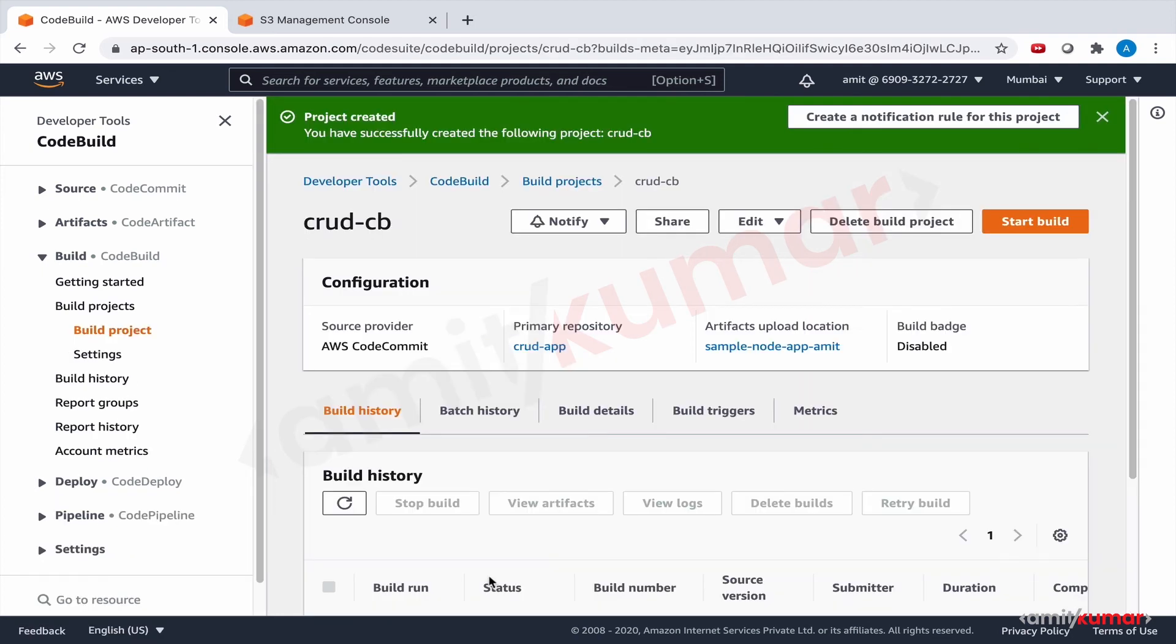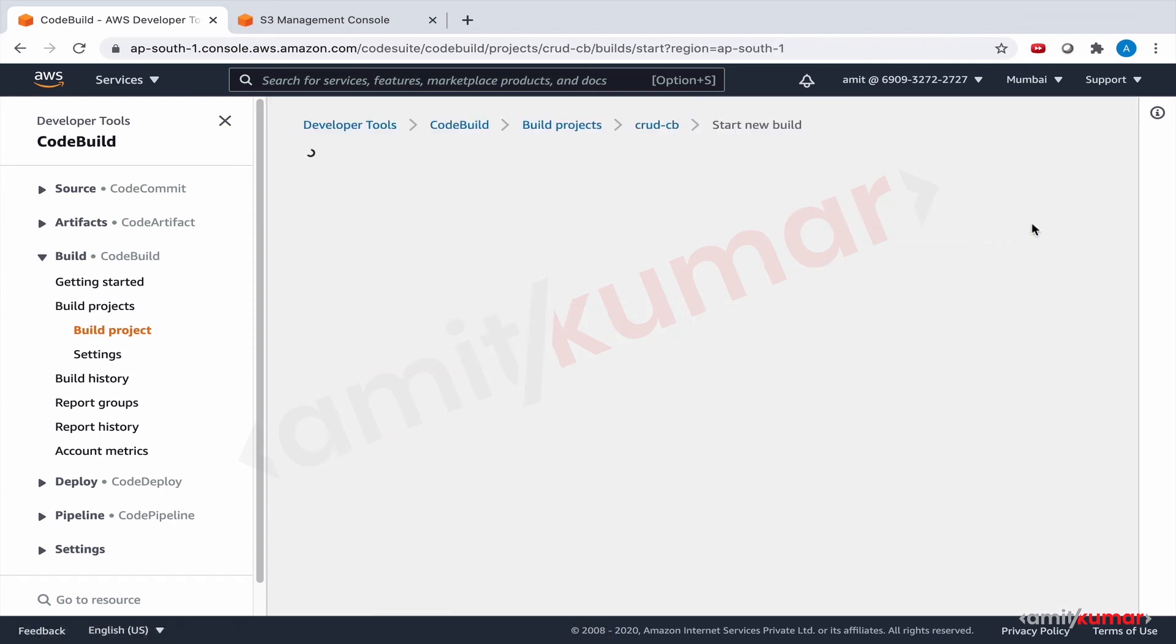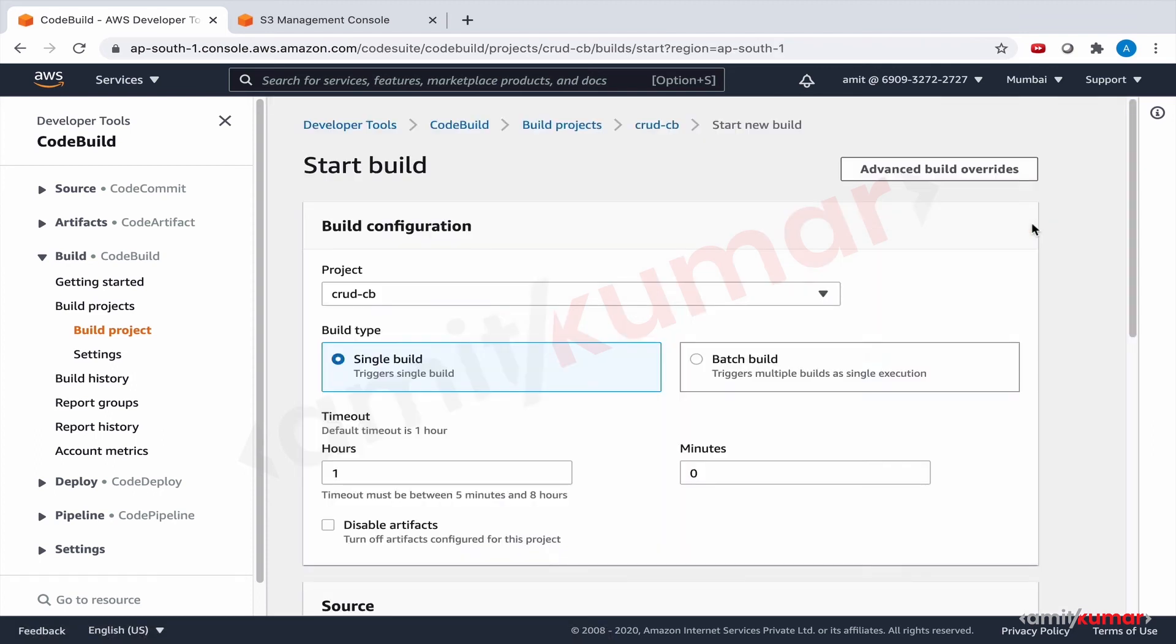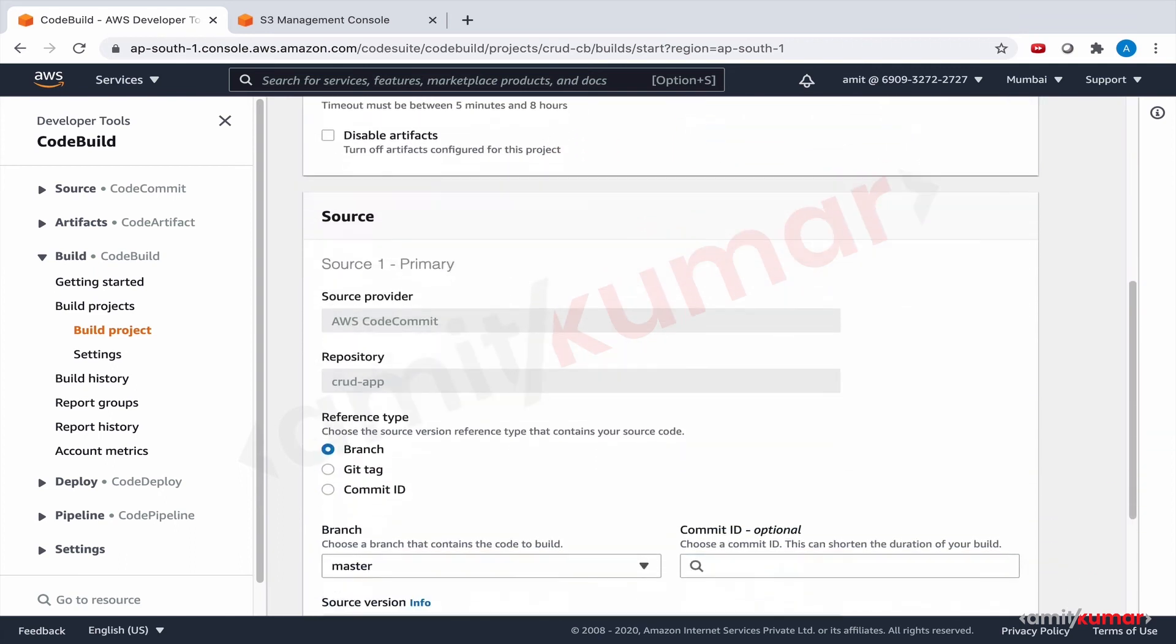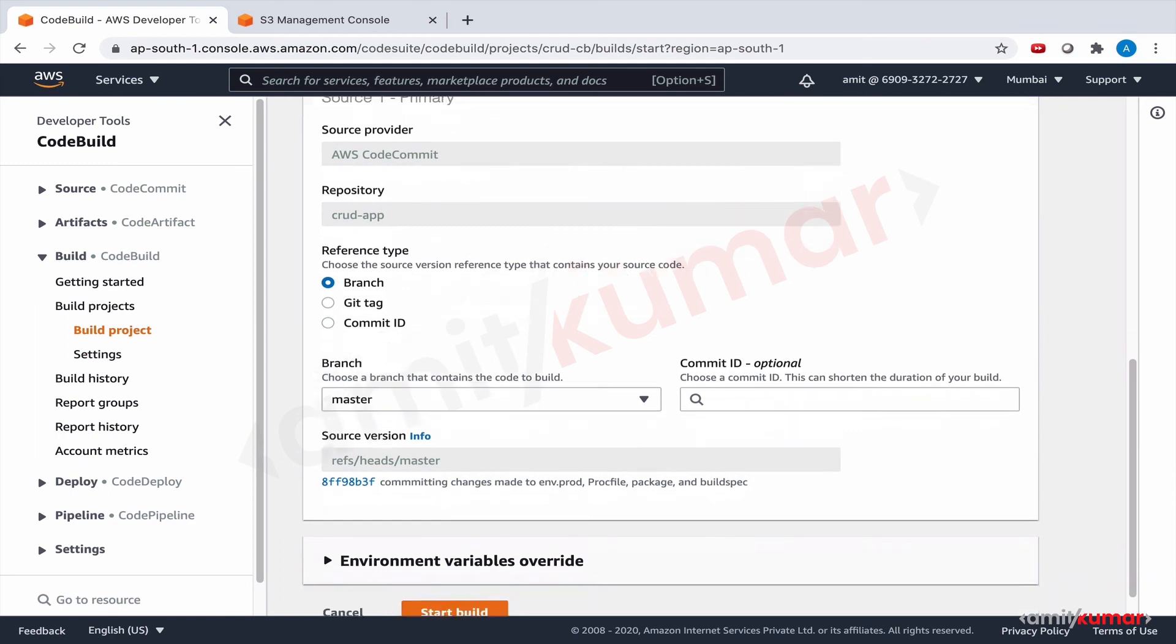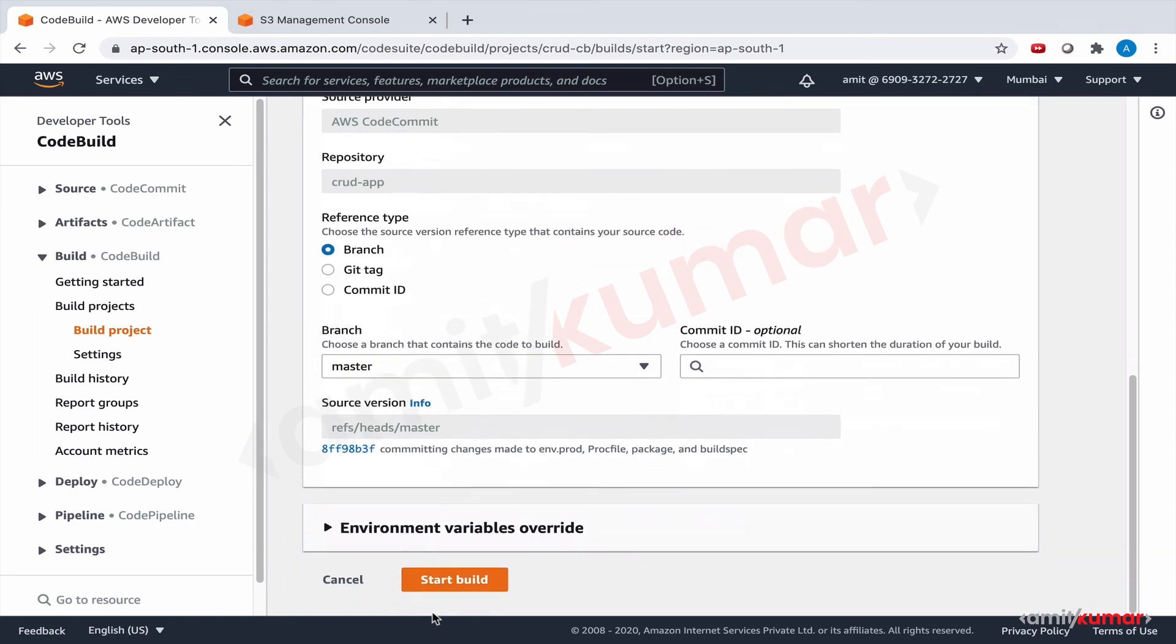Build project is created. Let us start a build, let us see if it goes through. Zero hours, five minutes and everything looks good. Start build.